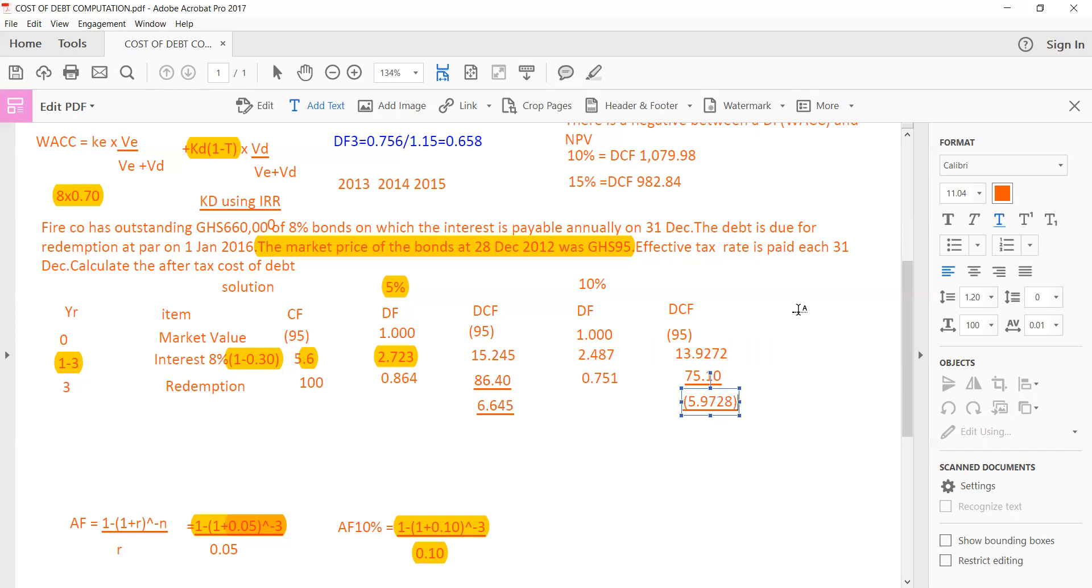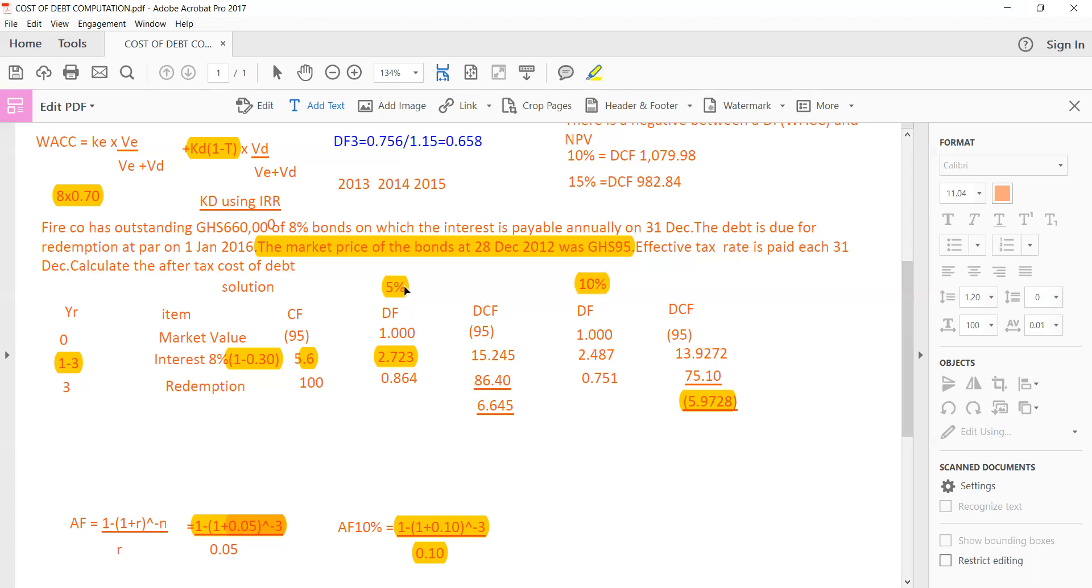So you realize that when the discount factor increased from 5% to 10%, it has rendered the discounted cash flow here to be negative. And that is what we talked about at the beginning, that an increase in the discount factor will have a negative impact on cash flow. And you can see that from 5% to 10%, the discount factor has now become negative. There is a negative relationship between the discount factor and the NPV of the projects. And that was the same idea that internal rate of return tapped that.